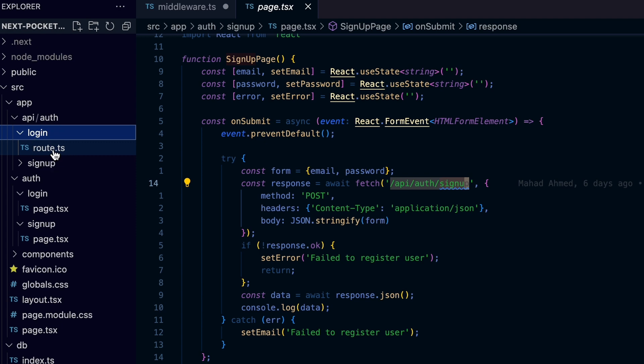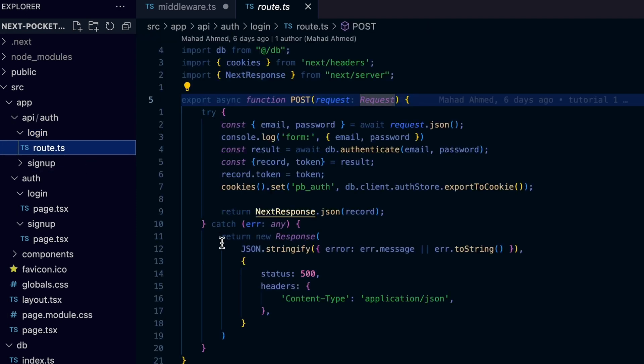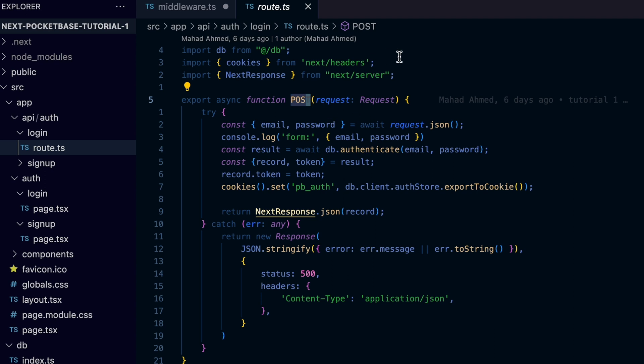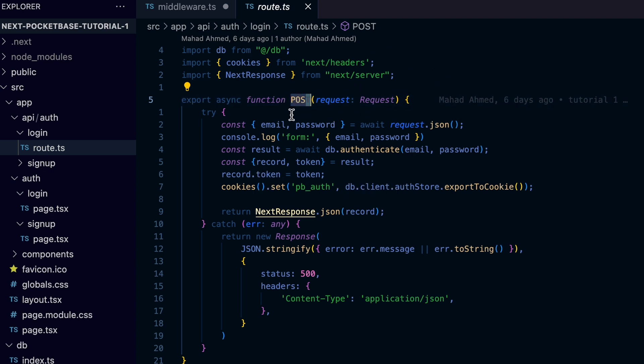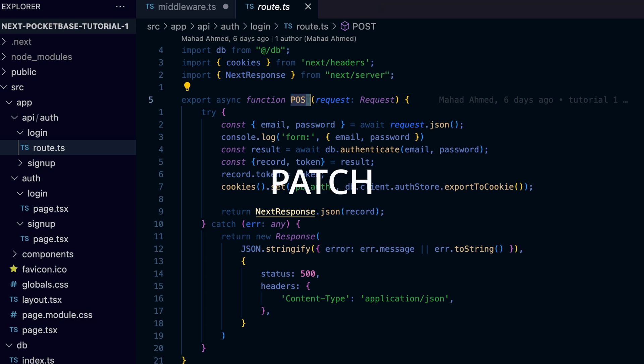So let's see what we need to add to the route.ts file we just created. We need to name the function to the same name as the HTTP verb we need to handle. So you can have multiple functions for each method, for example GET, POST, PATCH, DELETE, and so on. In our case, we need to create an exported function with the name POST which takes the request as the first argument so we have access to all the details from the request.